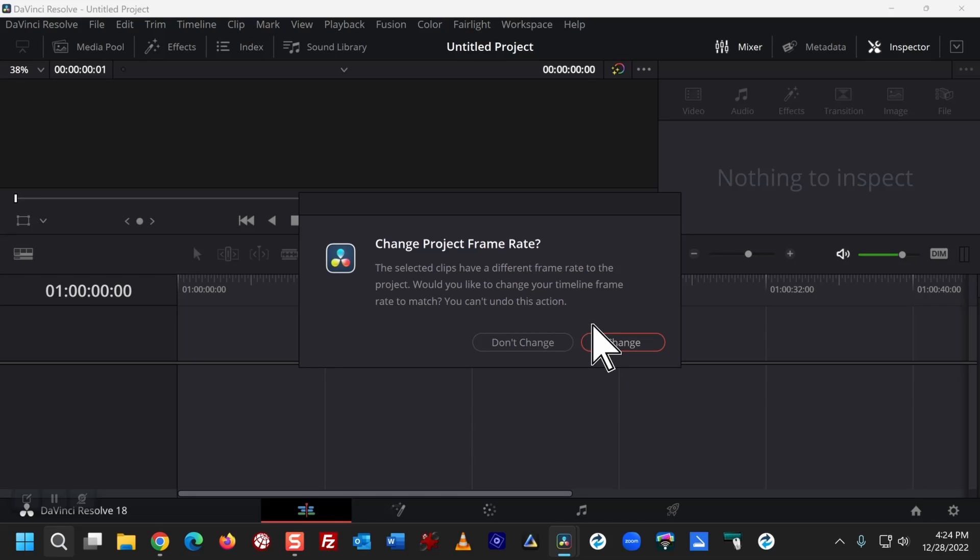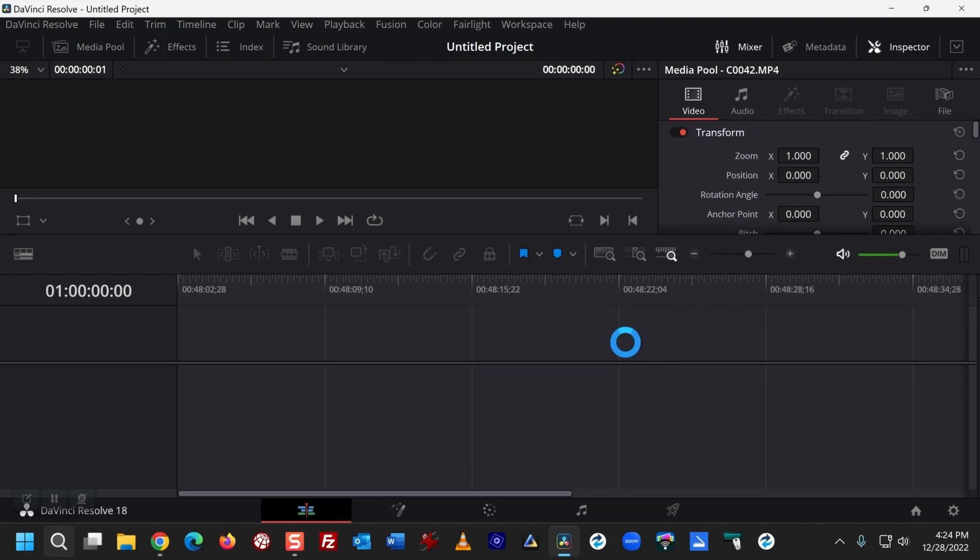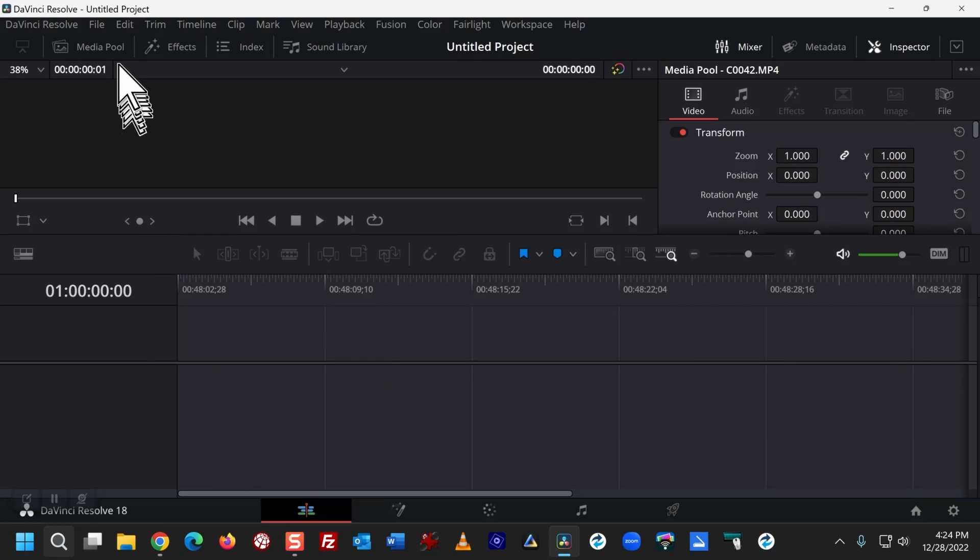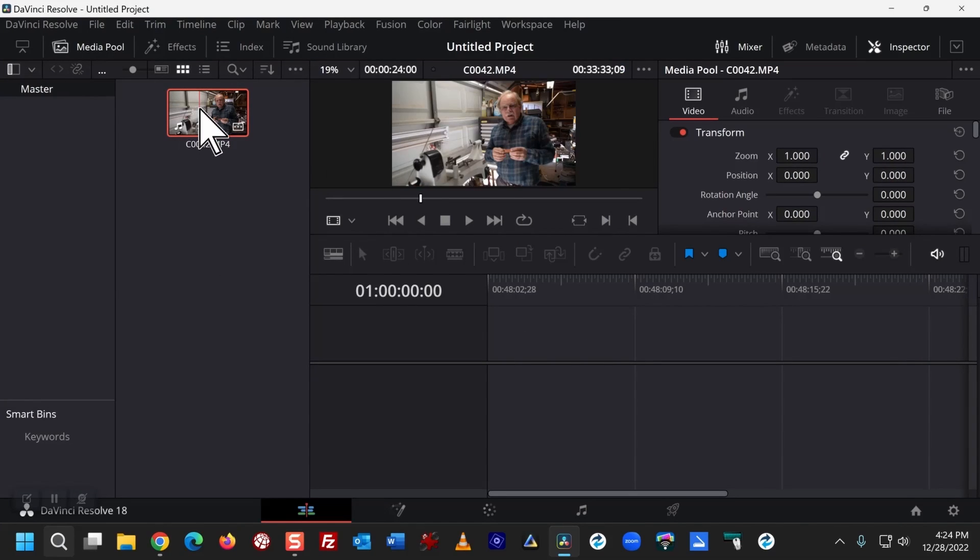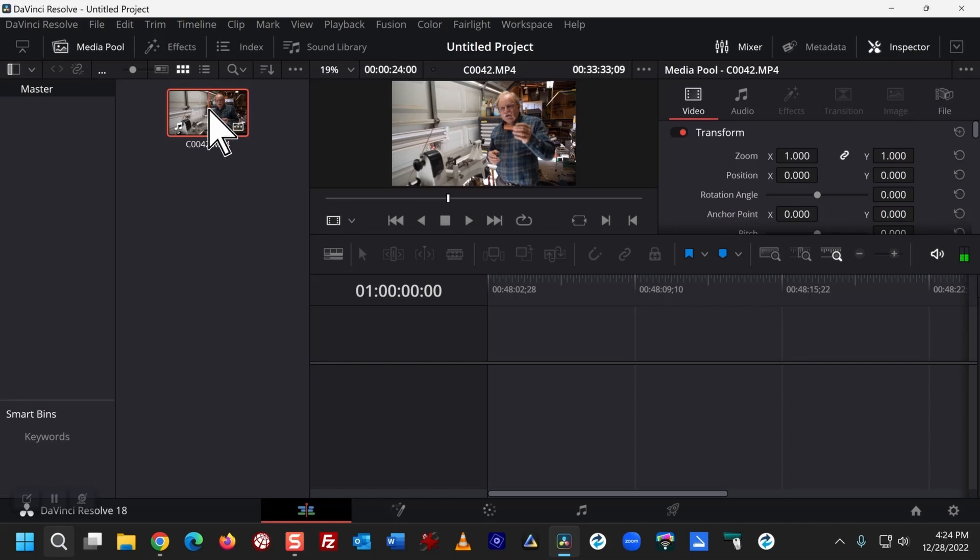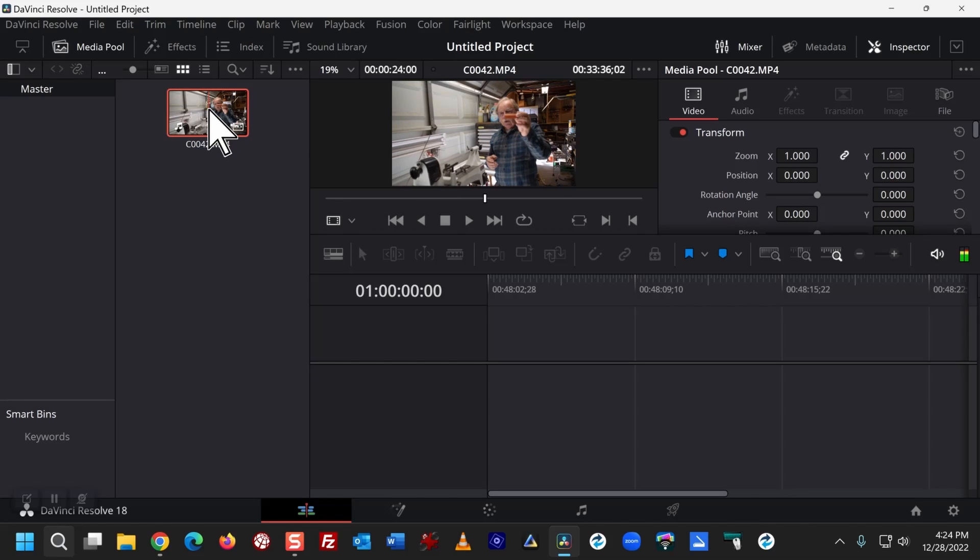It asks me if I want to change the frame rate, and routinely I say yes. Now I need to go back to the media pool, and the file that I selected is there.